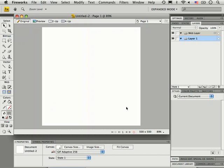This will create my new Fireworks document and now I'm ready to begin creating web graphics.